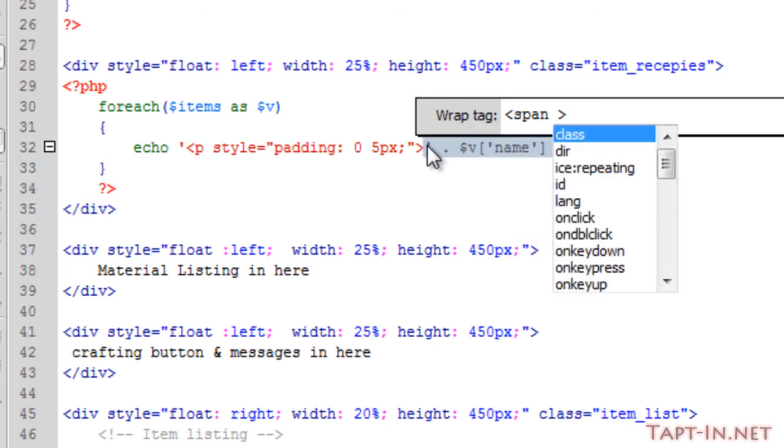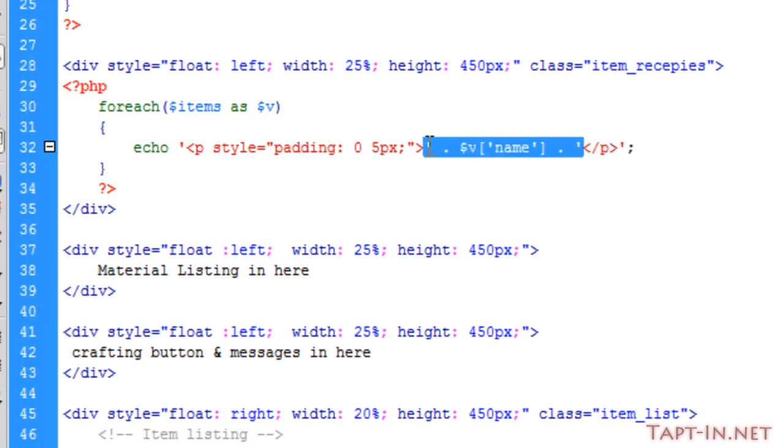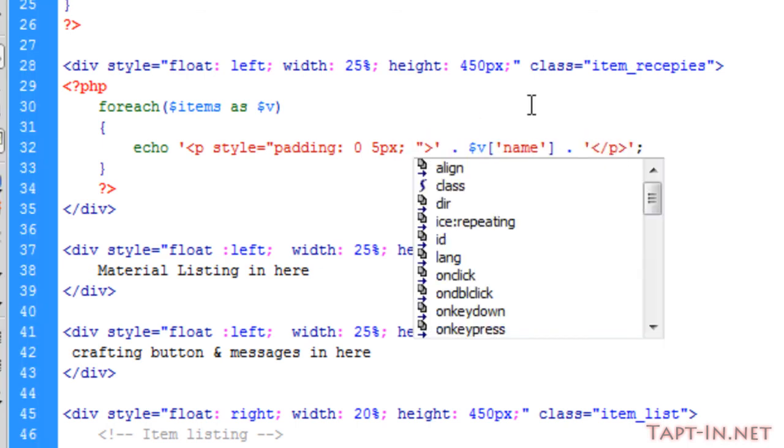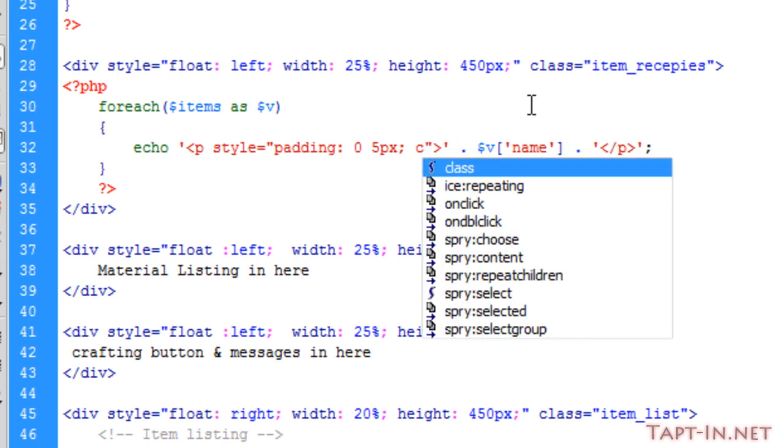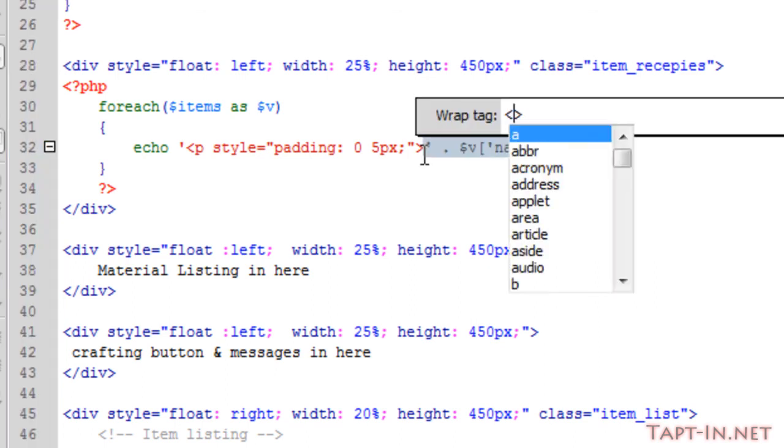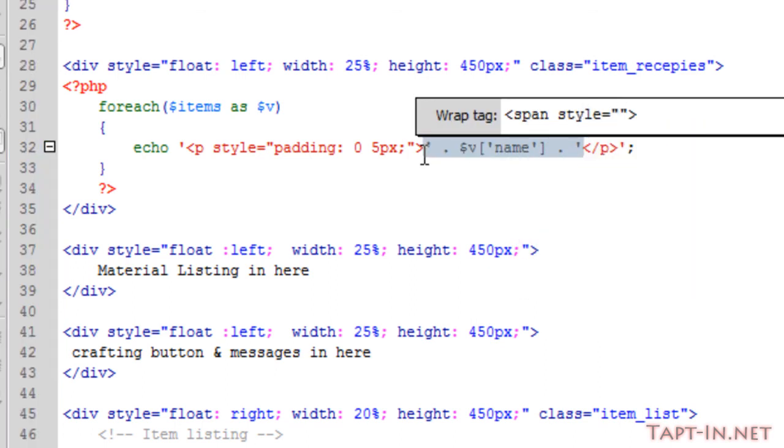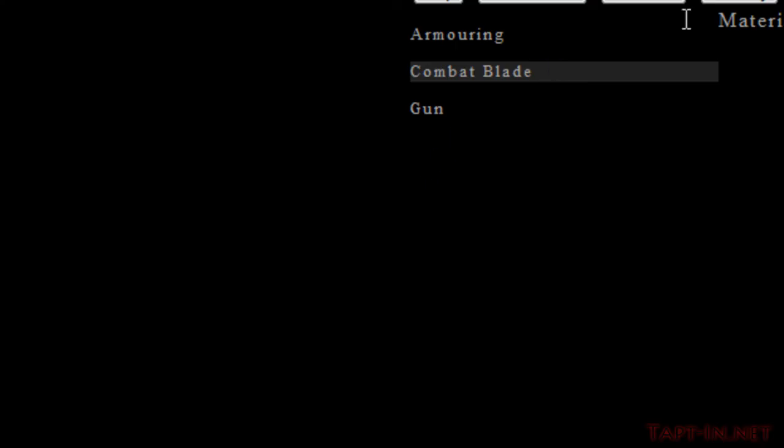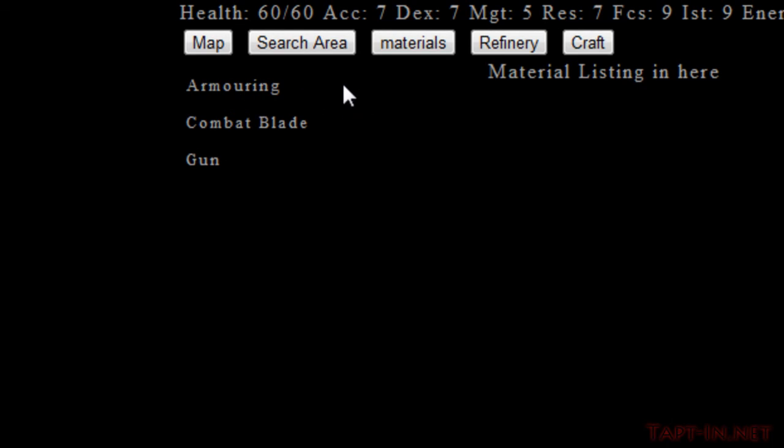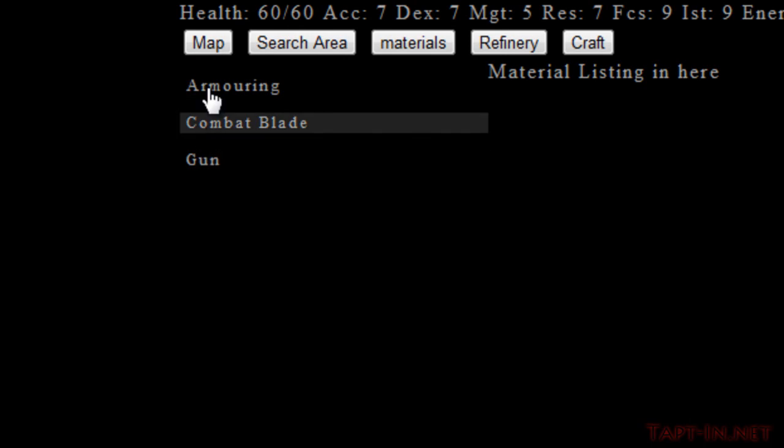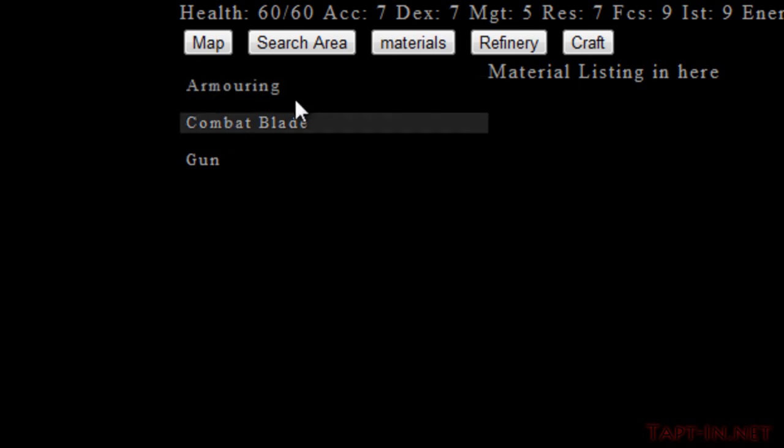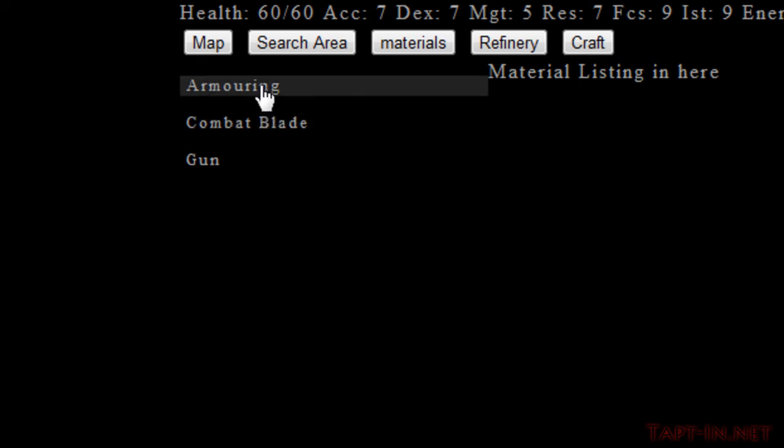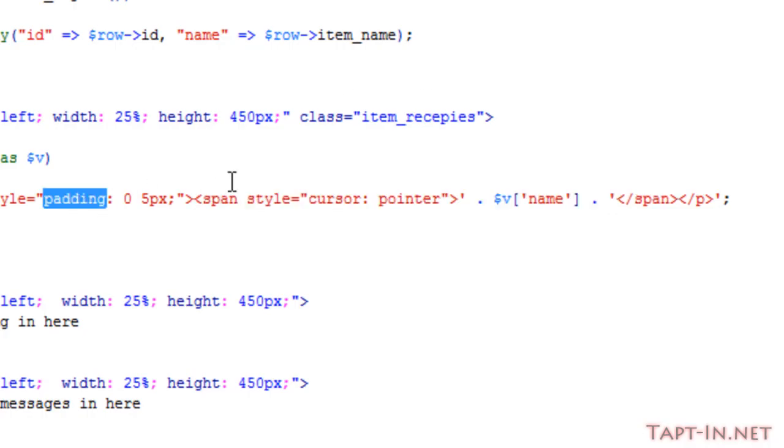Now when we go to the craft, you can see this now has a pointer finger when we hover. But it doesn't seem to be applying the padding on both sides. Yeah, that's a bit better. I'll also give it some padding of three pixels.